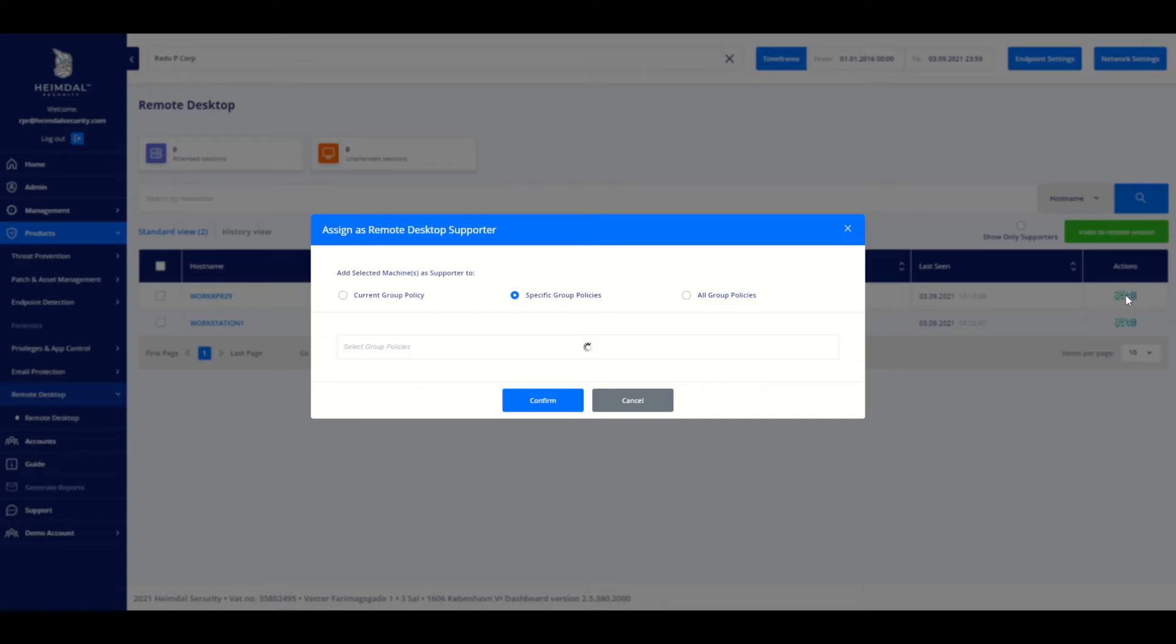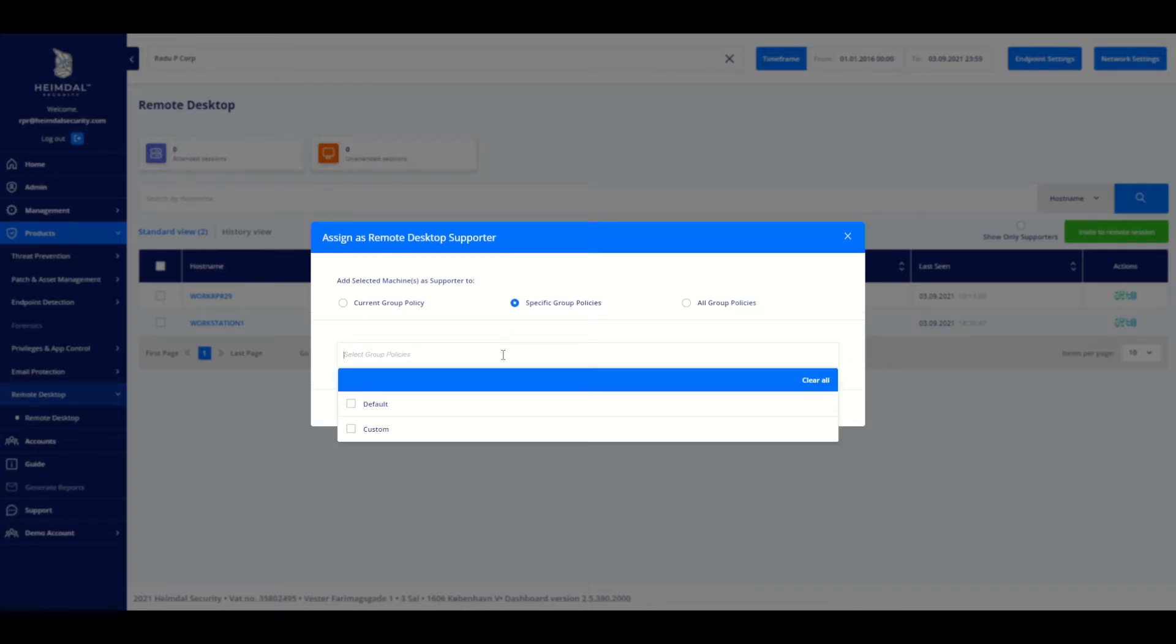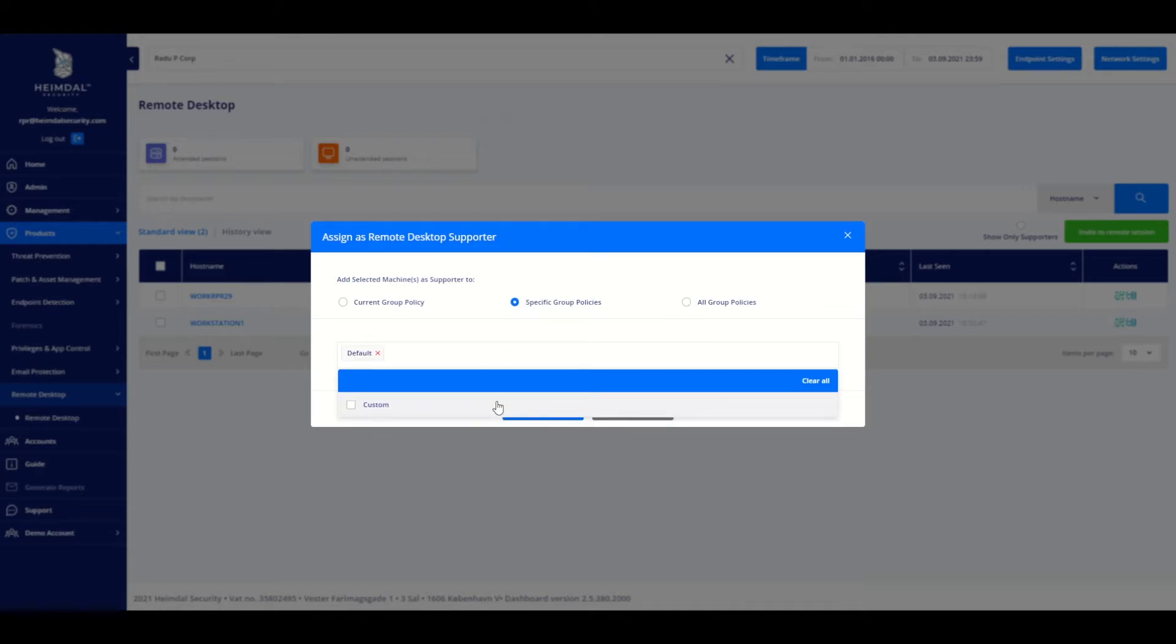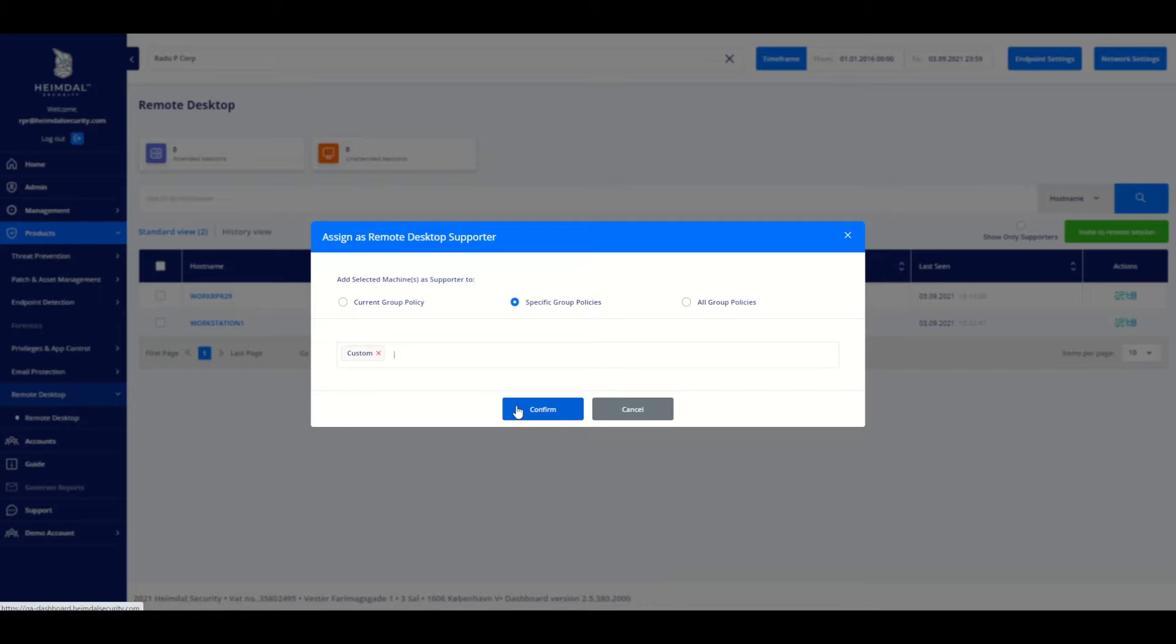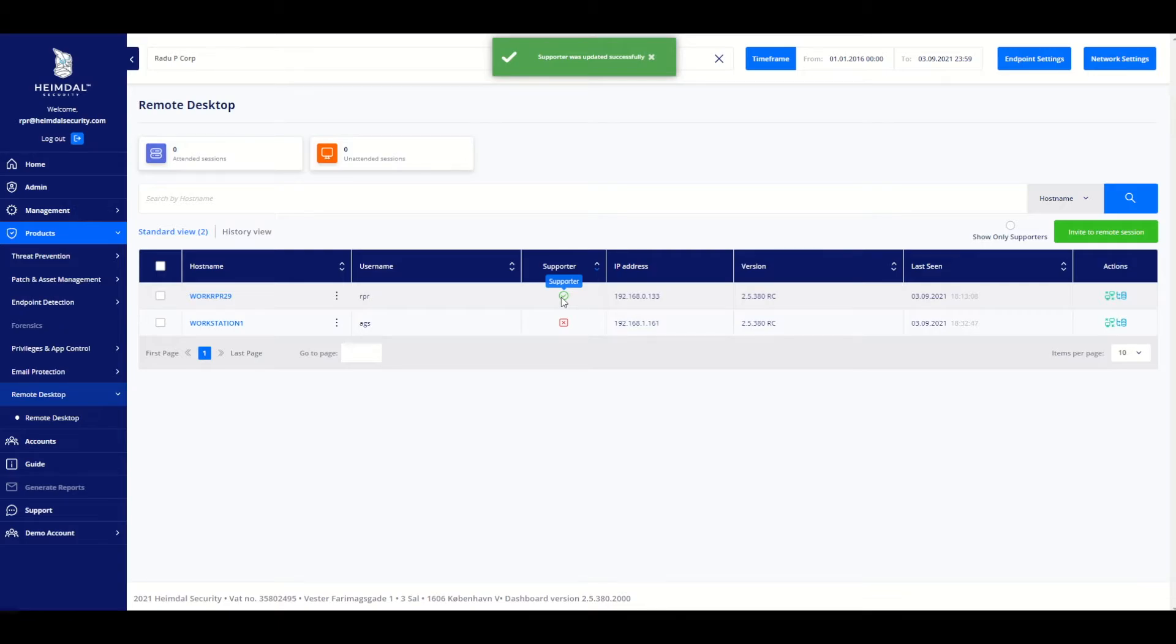To update from endpoint to supporter, click Host Manage GPs. Here you can assign the host as a supporter to specific GPs or all GPs. For specific GPs, use the bottom menu to select the desired GPs. Click Confirm to enforce new changes. You can see that the icon changed from endpoint to supporter.